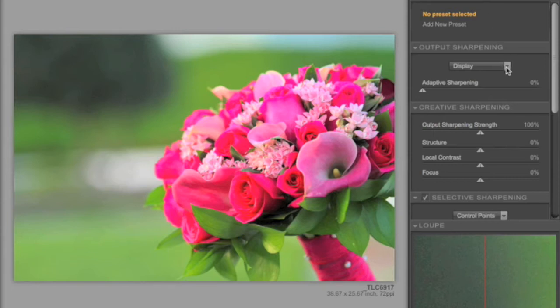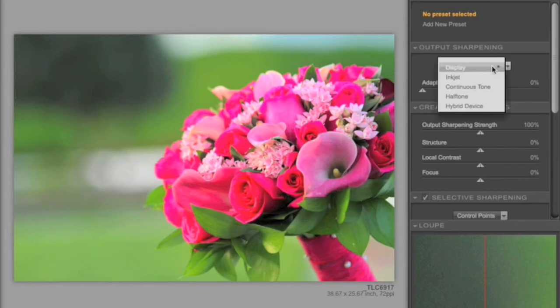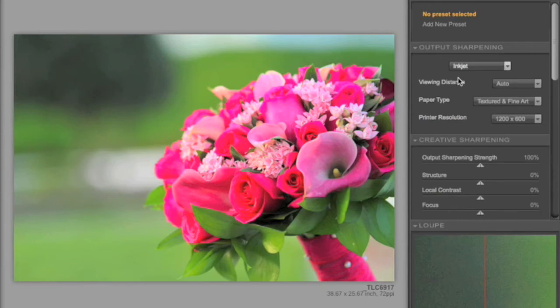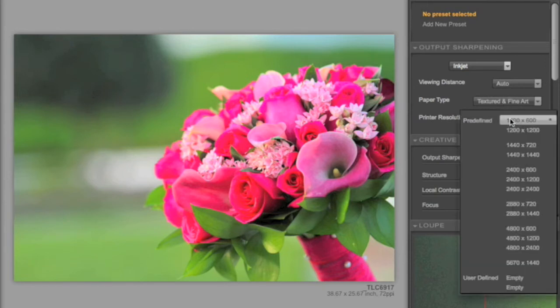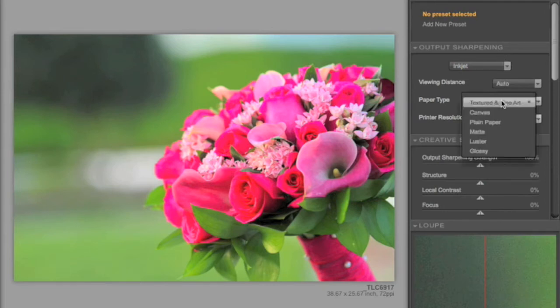Under Output Sharpening, we have several options. Display allows us the ability to sharpen for VGA projectors, for example, or if your image will be used on a monitor, such as maybe on a website, so that visually you can adjust your sharpening. And then there's also Inkjet, which allows you the ability to set up specifically for the Inkjet output device with viewing distance, different paper types, printer resolutions. In this case, I might be working with a 2400 printer for my desktop, maybe a luster paper.